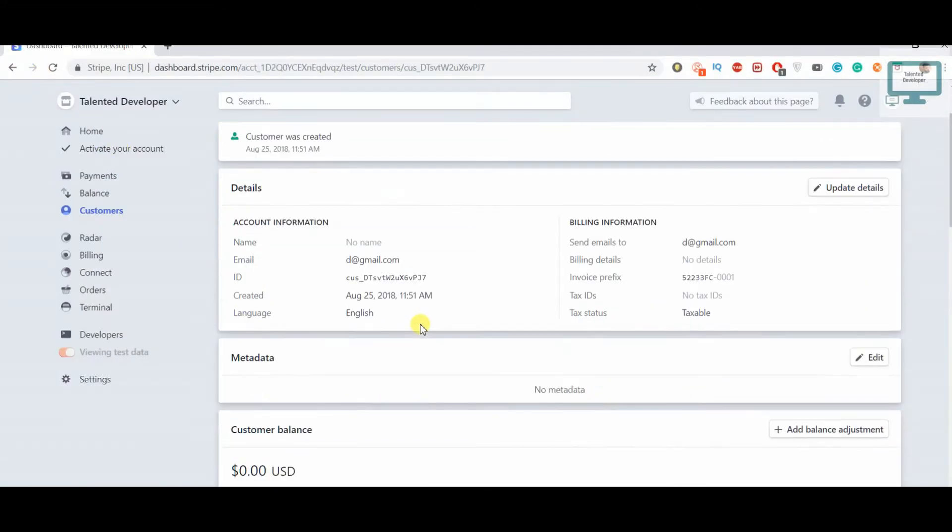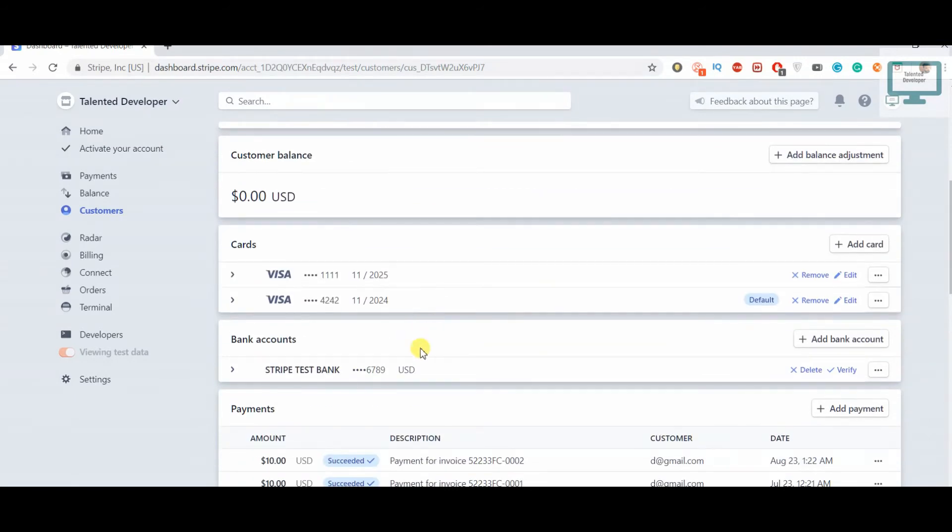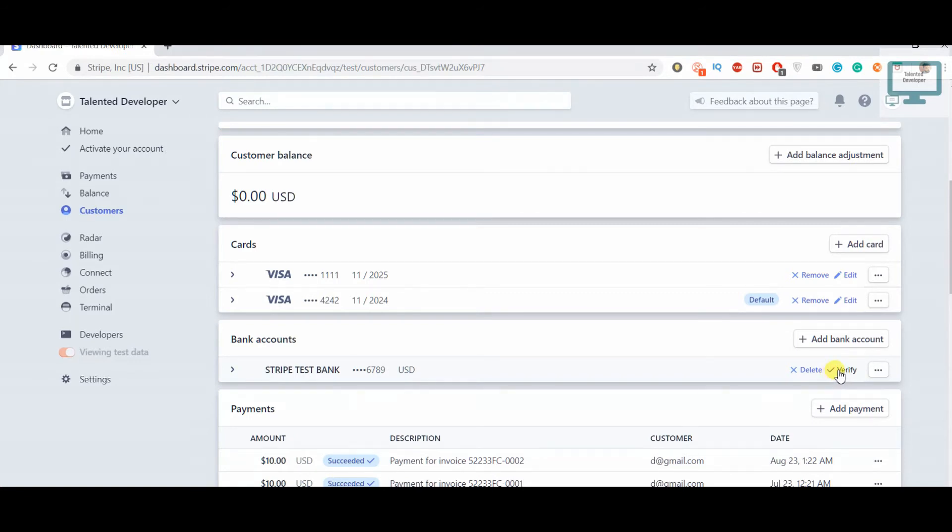You can see here the bank has been added, but it's currently showing either I have to verify or delete. Either you can come and click here, or we can verify through the code.